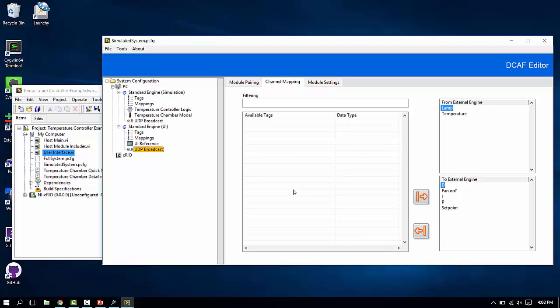Remember, tags in DCAF are one way only. There's a single writer to each of these. You'll find the reverse configuration exists here because this is the receiving side. So anything that was to external engine here is in the from external engine on this side. They're paired together.